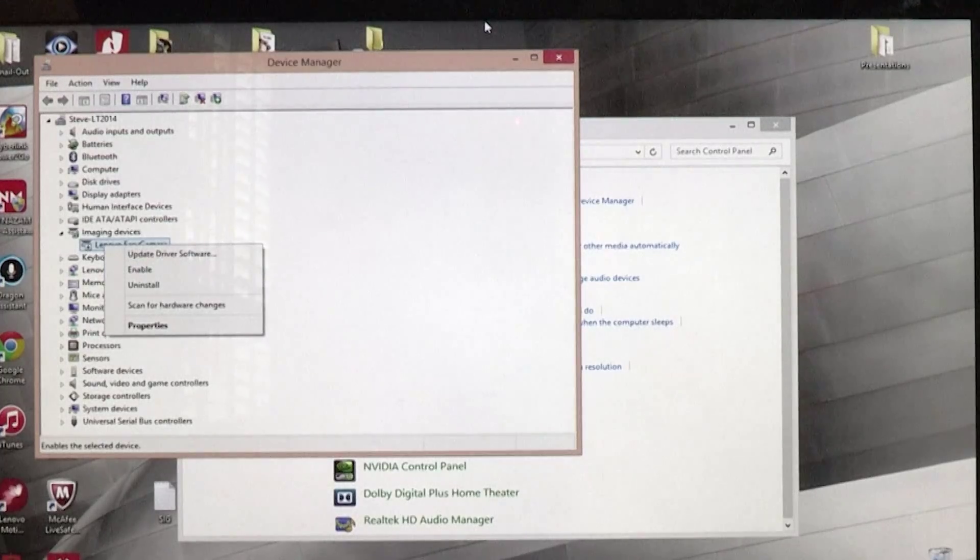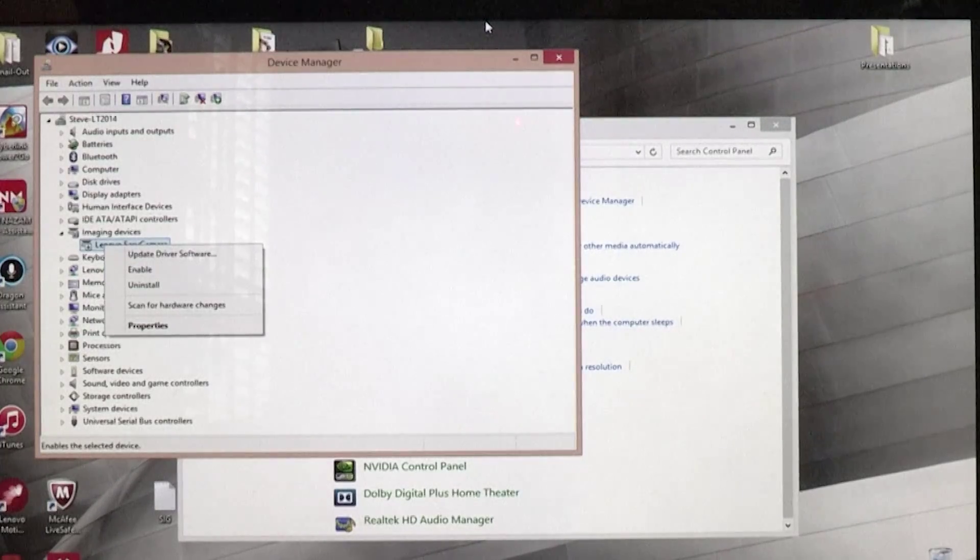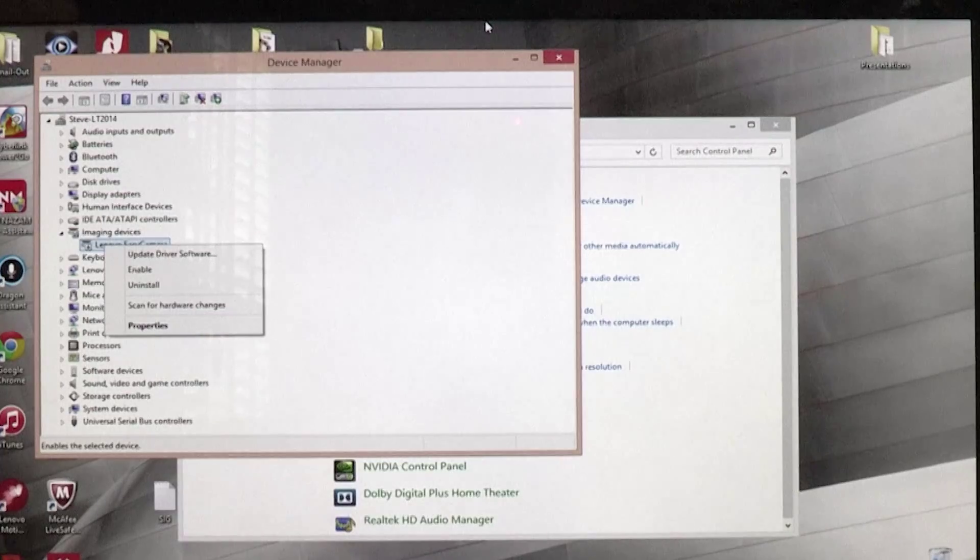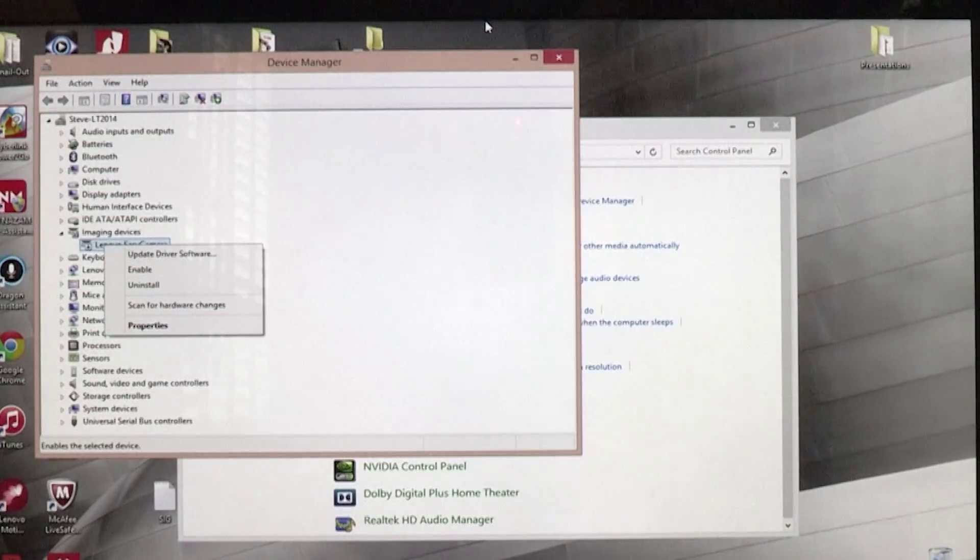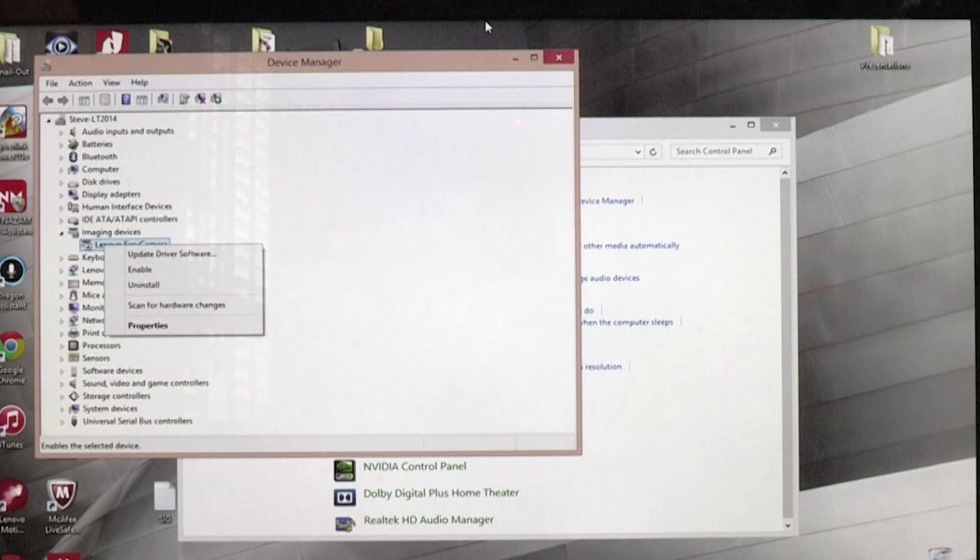So there's my little workaround for those of you that have built-in webcams and don't want anybody spying on you. Until next time, I'm Steve with ABT Marketing.